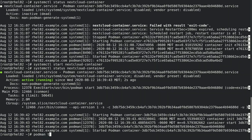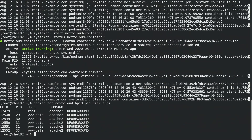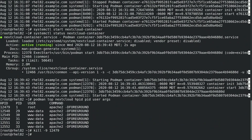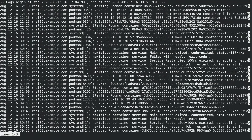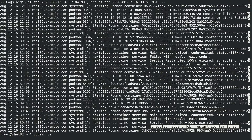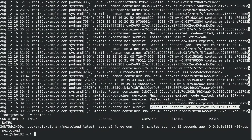We'll go ahead and find the container's main PID number on the host with the podman top command, and we'll simulate the container crashing by running a kill -9 on that PID. If we run journalctl -u nextcloud-container, we can see that systemd restarted the container, and we can also see the container restart count was logged. If we run podman ps, we can verify that the container was in fact restarted.